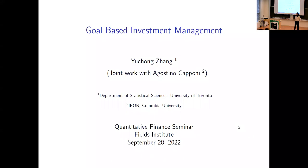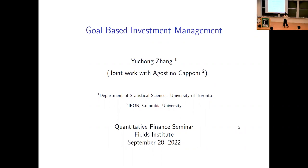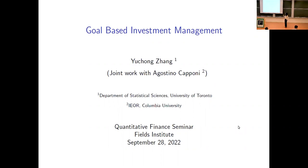Thanks for the brief introduction and thank you everyone for coming. It was a great pleasure to be the first speaker of this semester's seminar series, and also the first speaker after returning to in-person. Today I'm going to talk about a piece of applied work on goal-based investment management, and this is joint work with Agostino Caponi from the IEOR department at Columbia University.